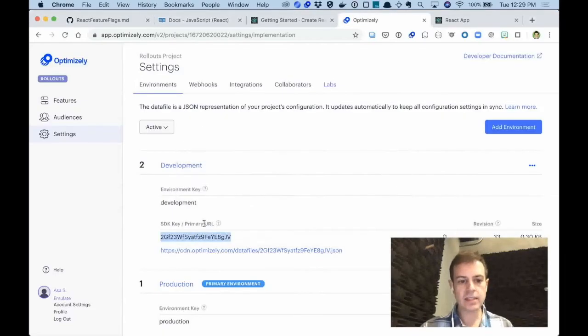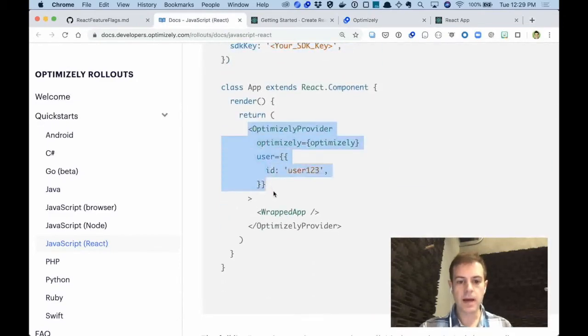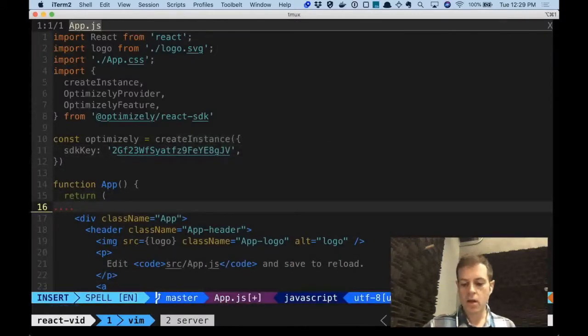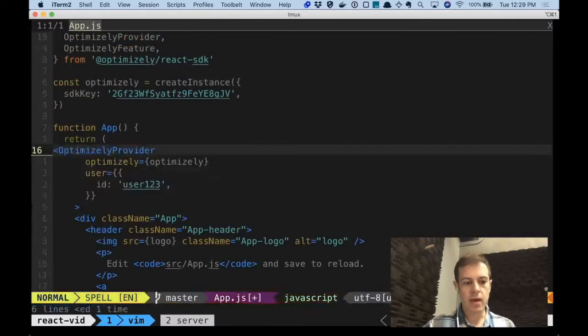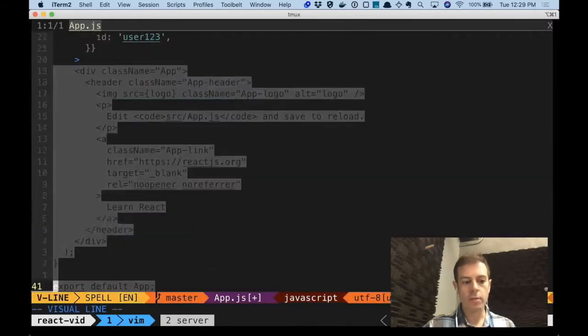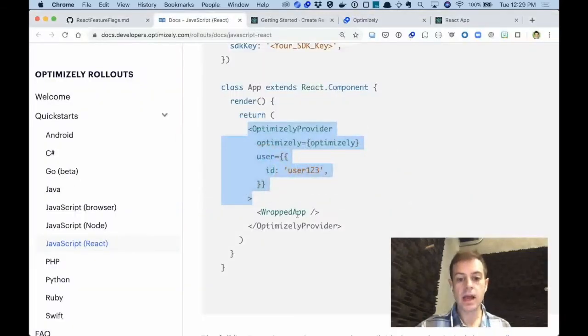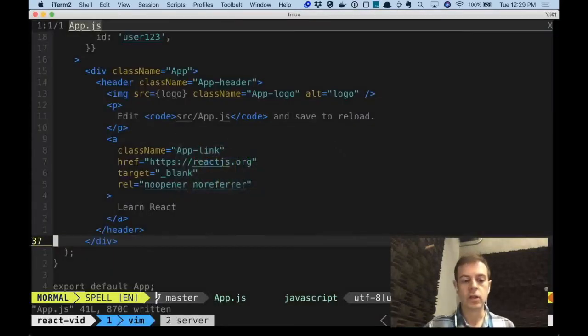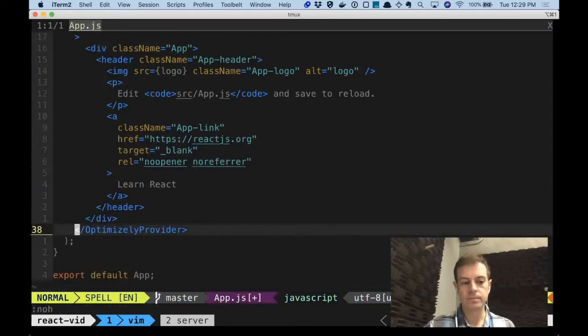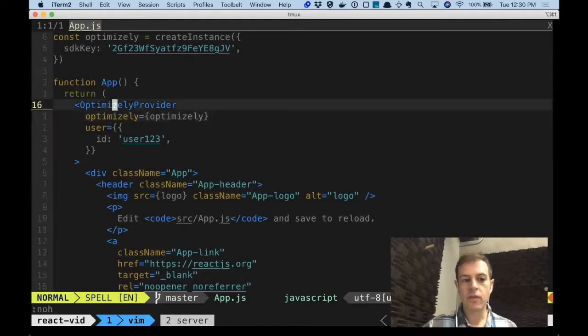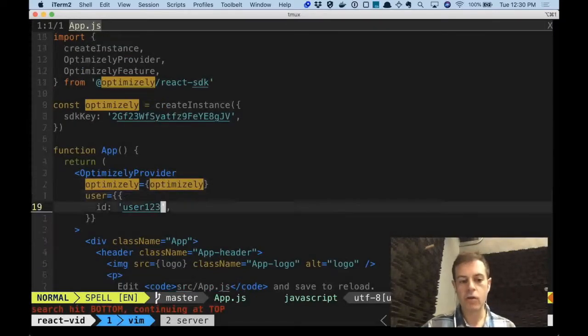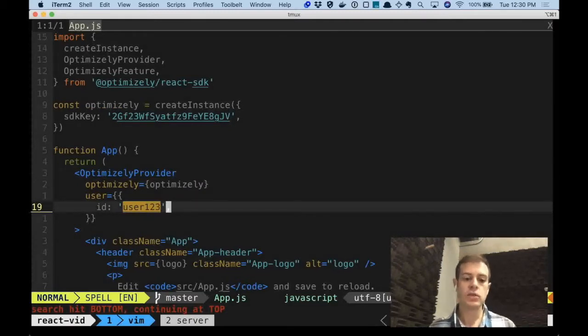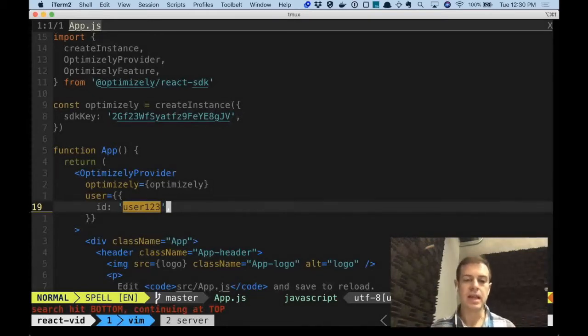The next step is to go back to our documentation and get the OptimizelyProvider component, which will wrap our entire application. We wrap our entire application because that way it gives access to all of our application the Optimizely APIs for determining a feature flag. Don't forget to include the closing tag of the OptimizelyProvider component. The OptimizelyProvider component includes besides the instance of Optimizely that we created a user ID. Optimizely hashes this user ID and determines within a range where it falls to determine when a user is getting that feature enabled or not.